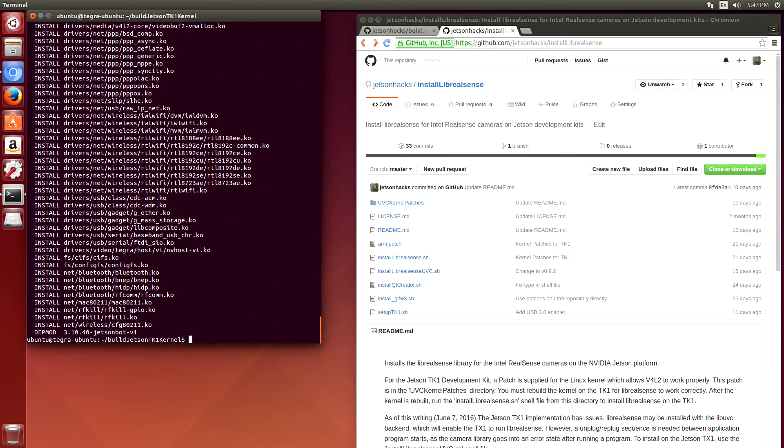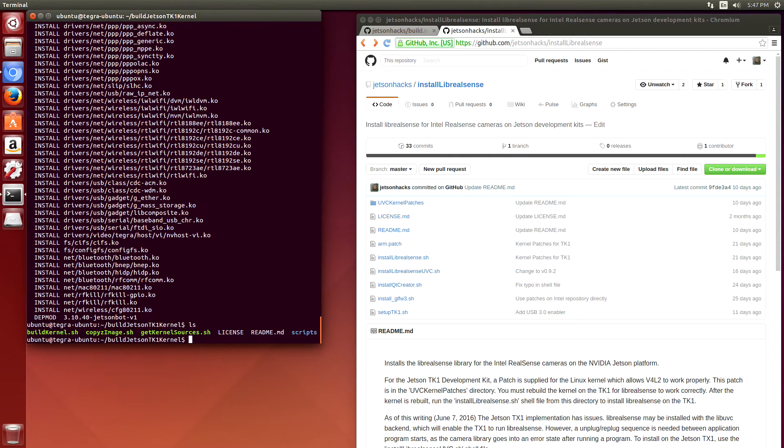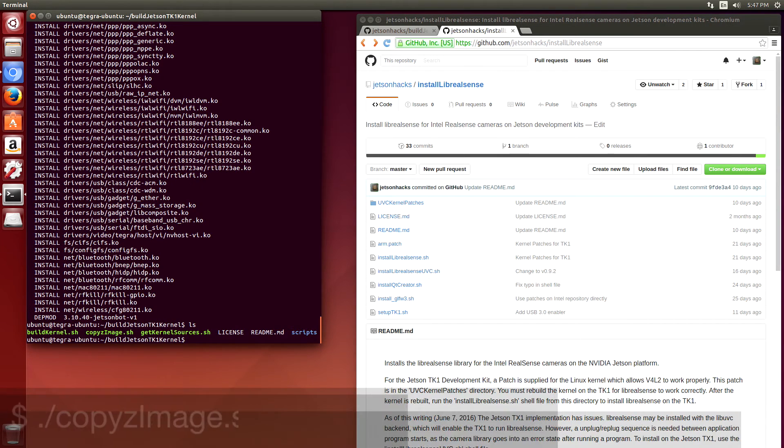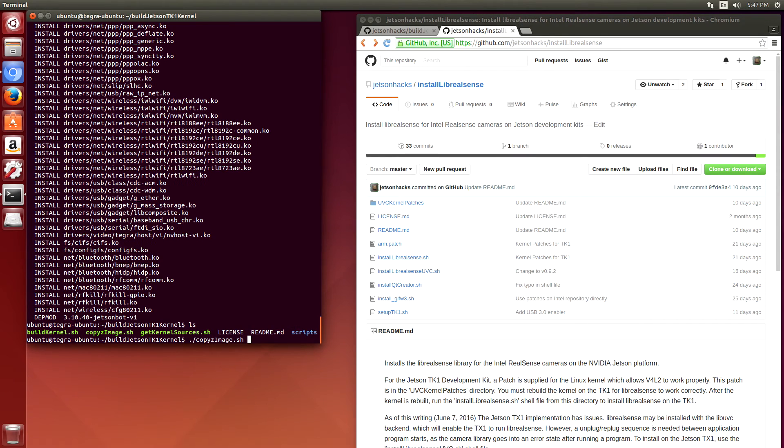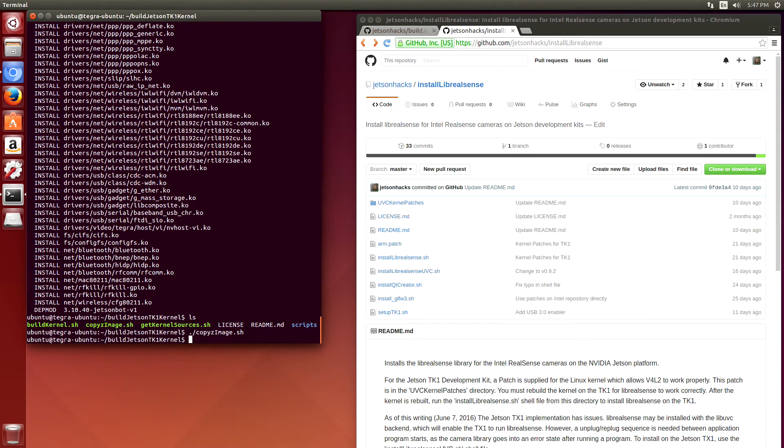Okay, now that we're finished building, we're ready to copy the image we just created over to the boot directory. Here's a convenience script to do that. Copy zImage. And we're ready to reboot and have the changes take effect.